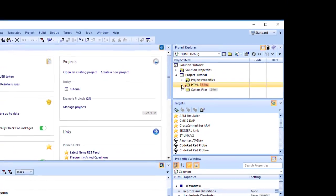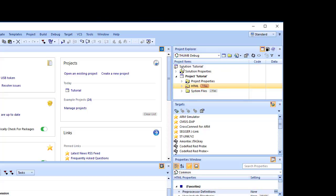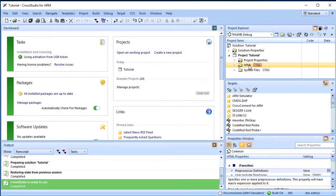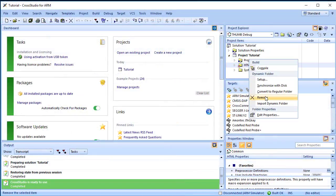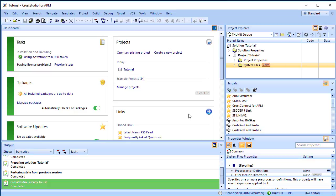Thereafter, when you add a new file to the directory, it will be shown in the project explorer folder whose filter matches the new file's extension. We will set up the example project with some files that demonstrate features of the CrossWorks IDE. For this, we will add one pre-prepared file and one new file to the project. Let's create a source files folder to store our new files in.